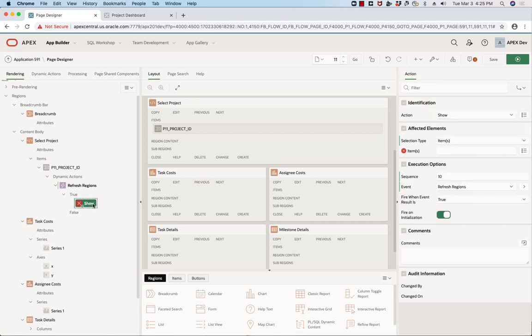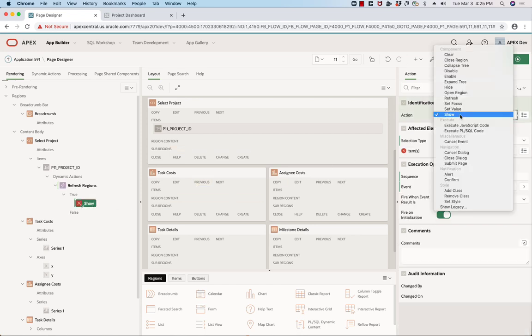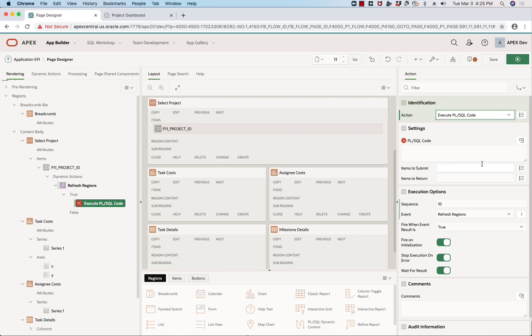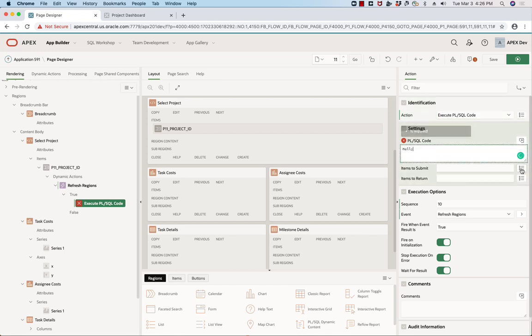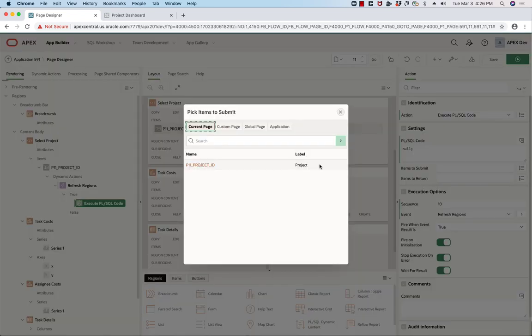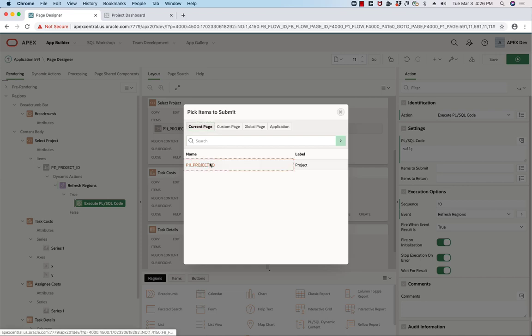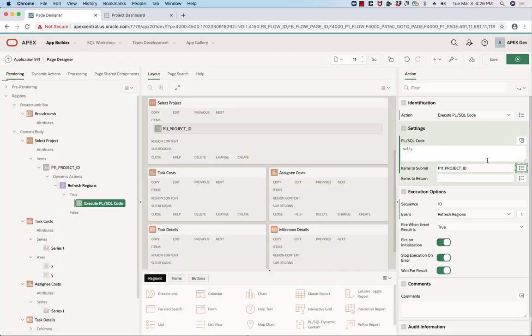The first action I'm going to create here is a PLSQL code. I actually don't need it to do any PLSQL. All I need it to do is submit the submitted value into session state so I can utilize it in those additional regions.